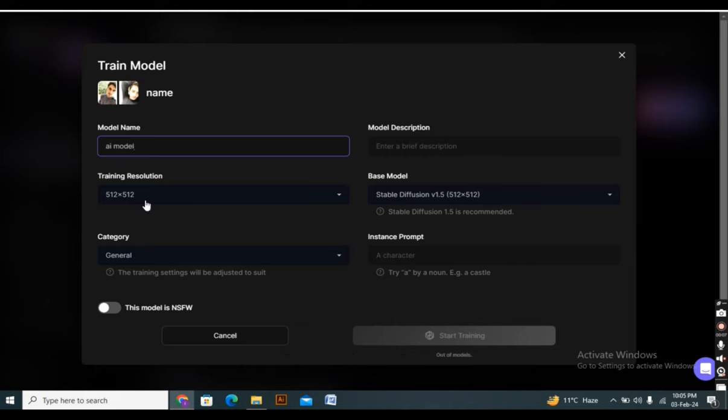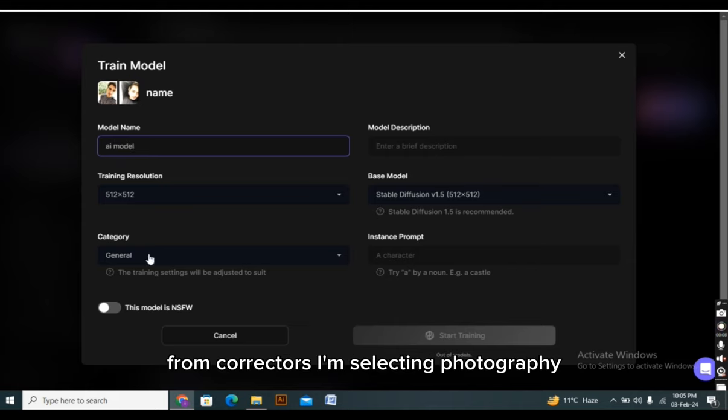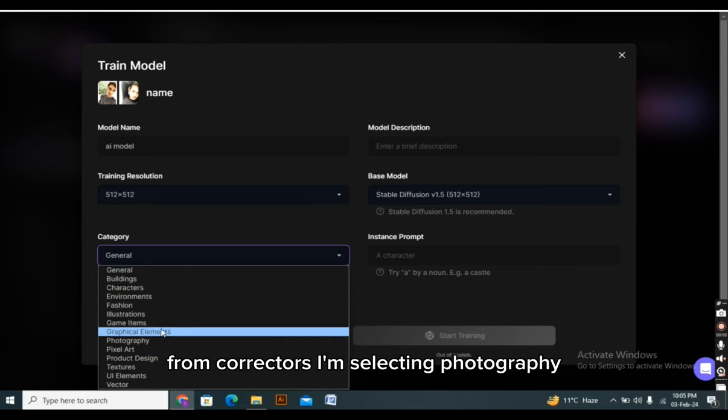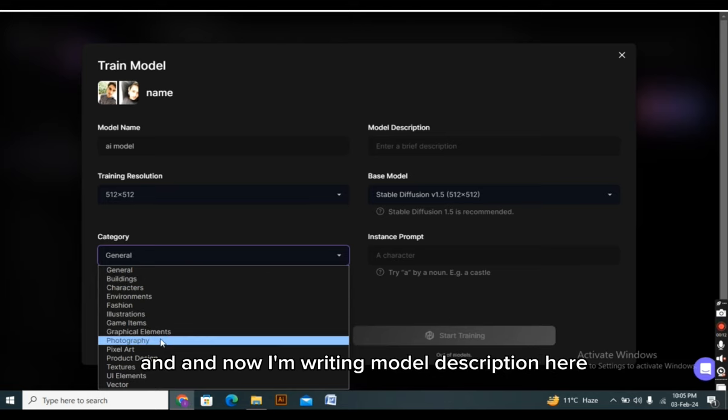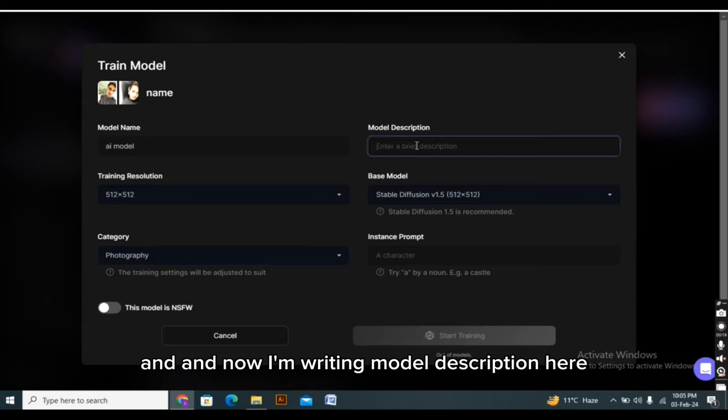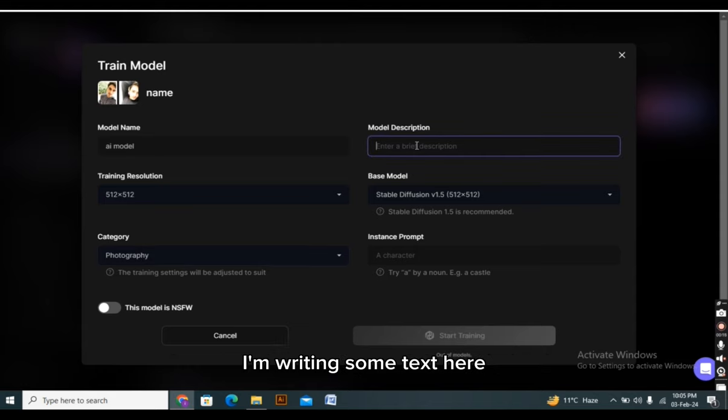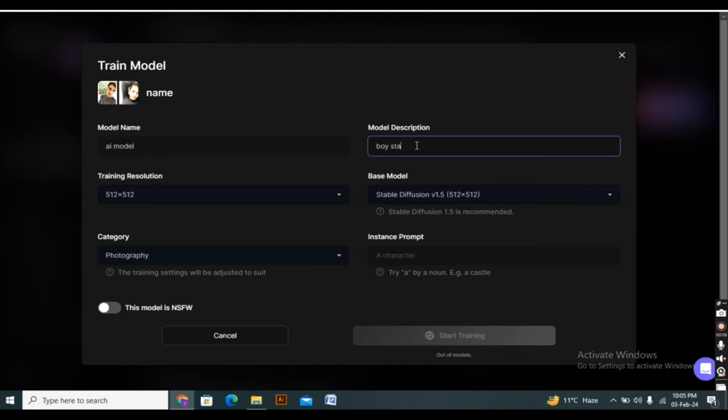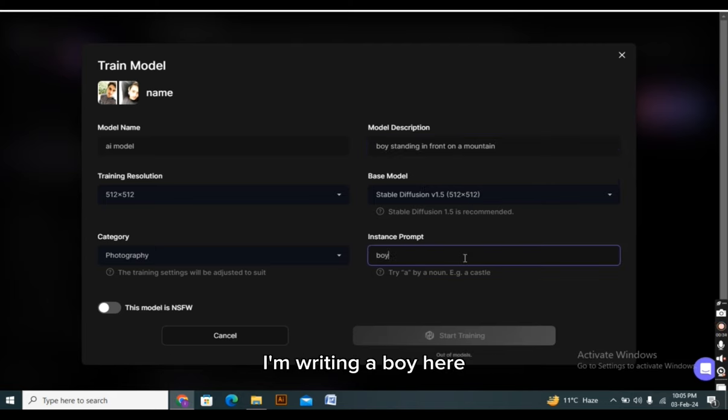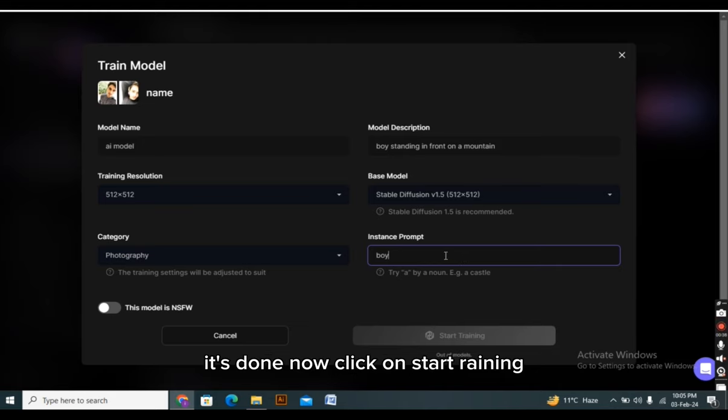From characters, I'm selecting photograph. And now I'm writing model description here. I'm writing some text here. It's done now. Now I have to write in instance prompt. I'm writing a boy here. It's done. Now click on start training.